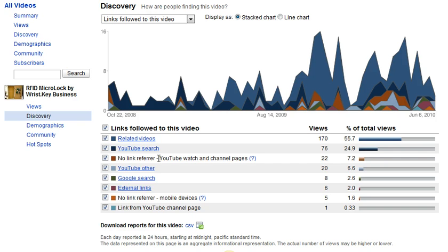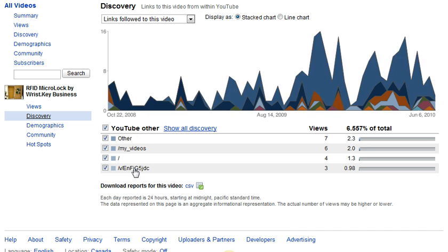If a video goes viral, often a direct URL link is sent around the web via Twitter, via email, via instant messaging, and that will show up here because it's a direct URL link to the video.